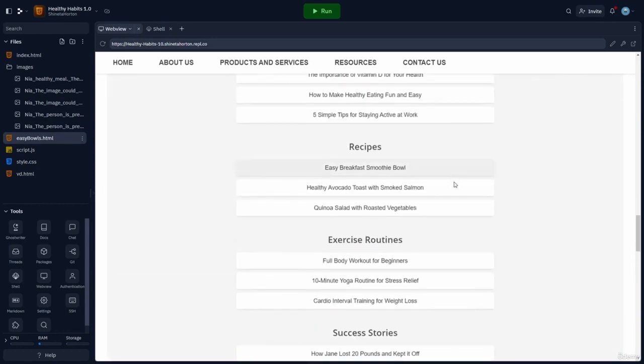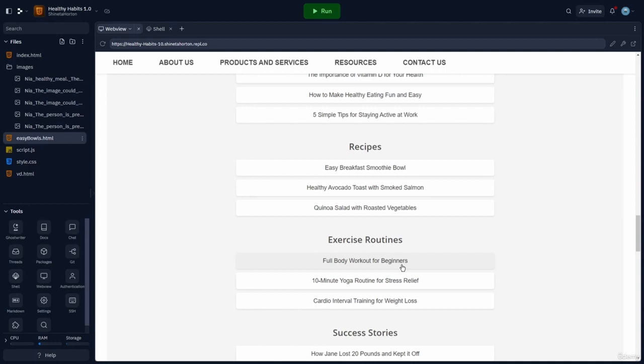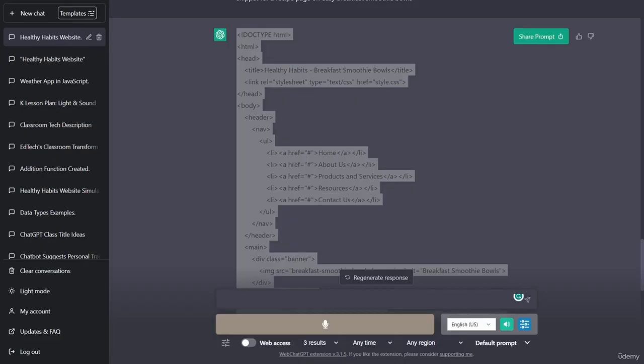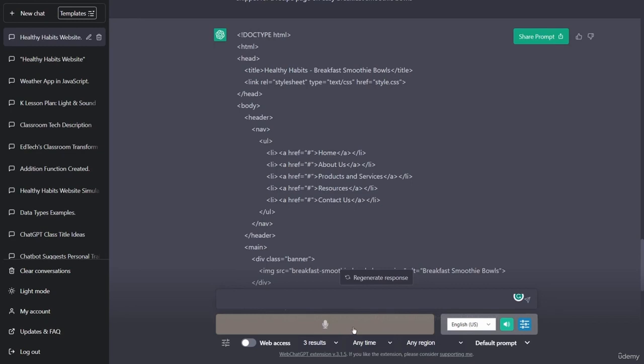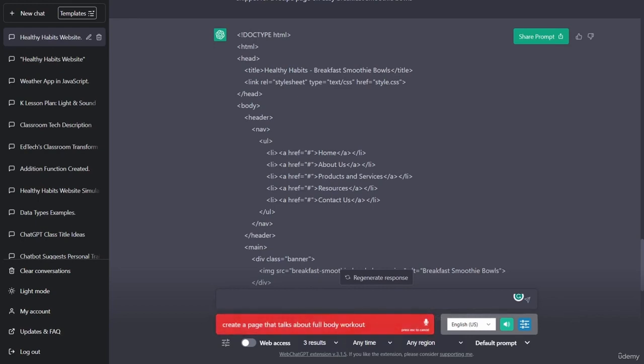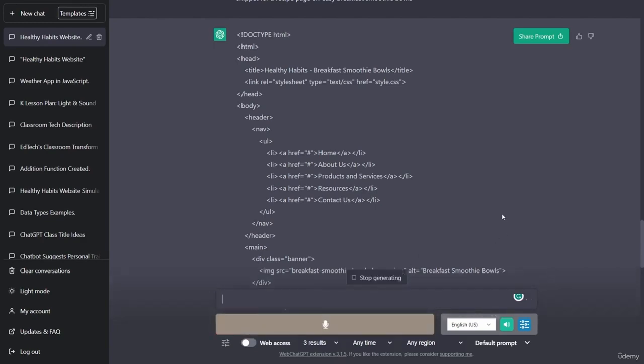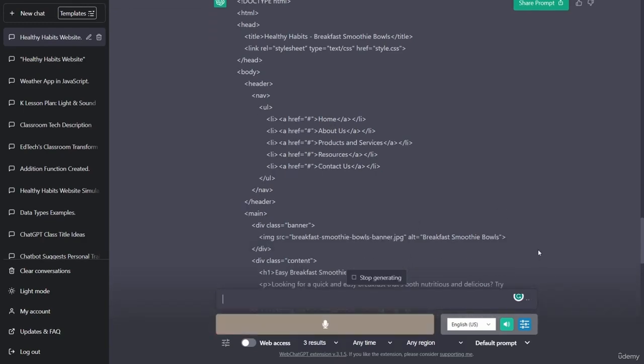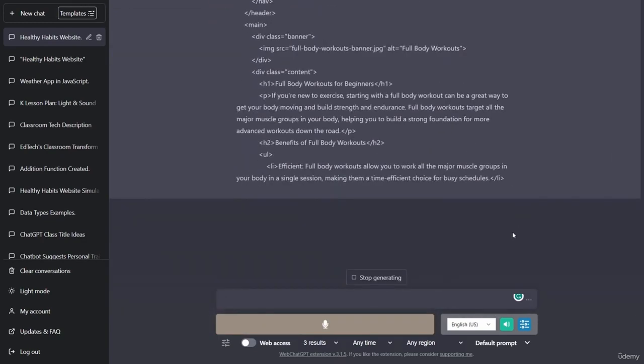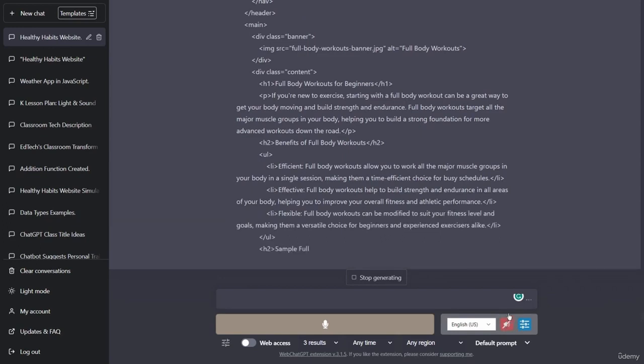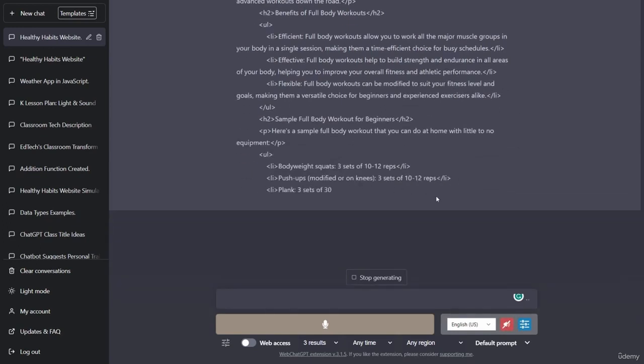And we are now at exercise routines and we are ready to ask chat GPT to create a page for full body workouts for beginners. Let's go back over to chat GPT. All right. Create a page that talks about full body workouts for beginners. And as you can see, chat GPT is coding away.